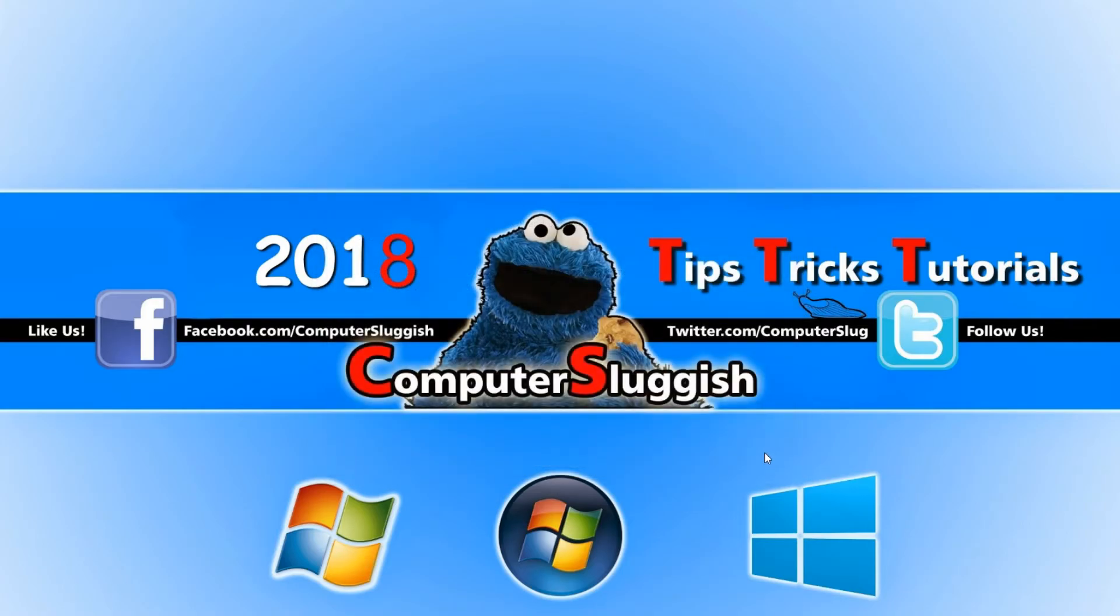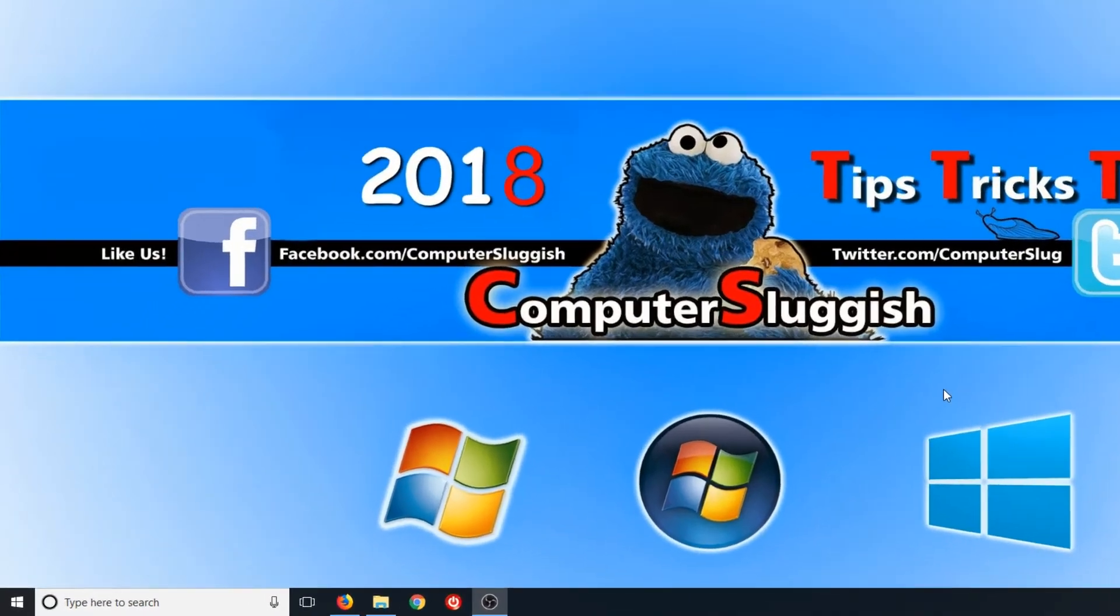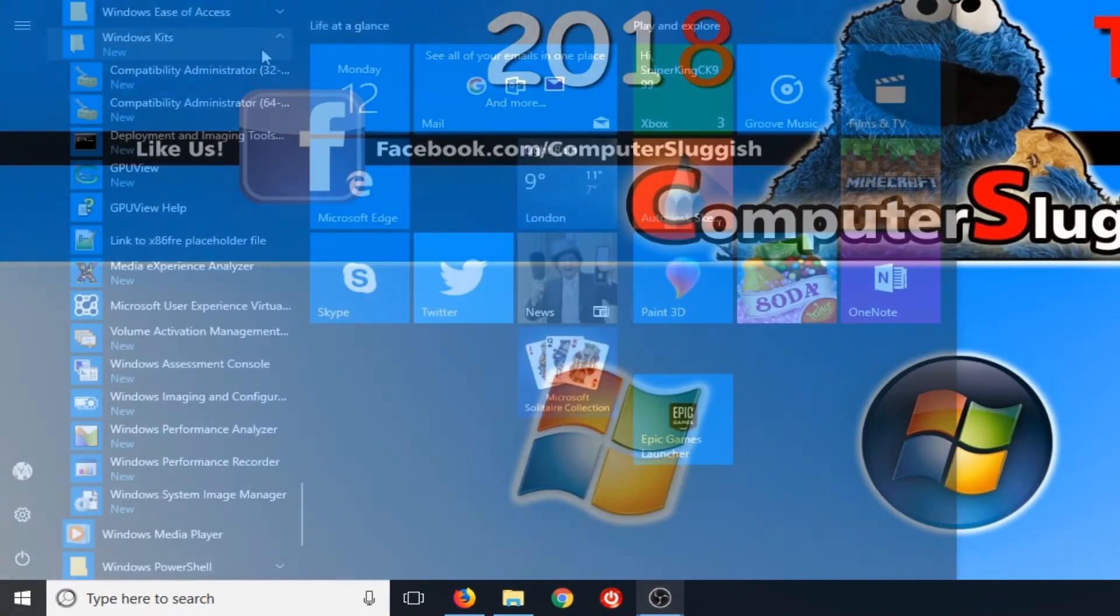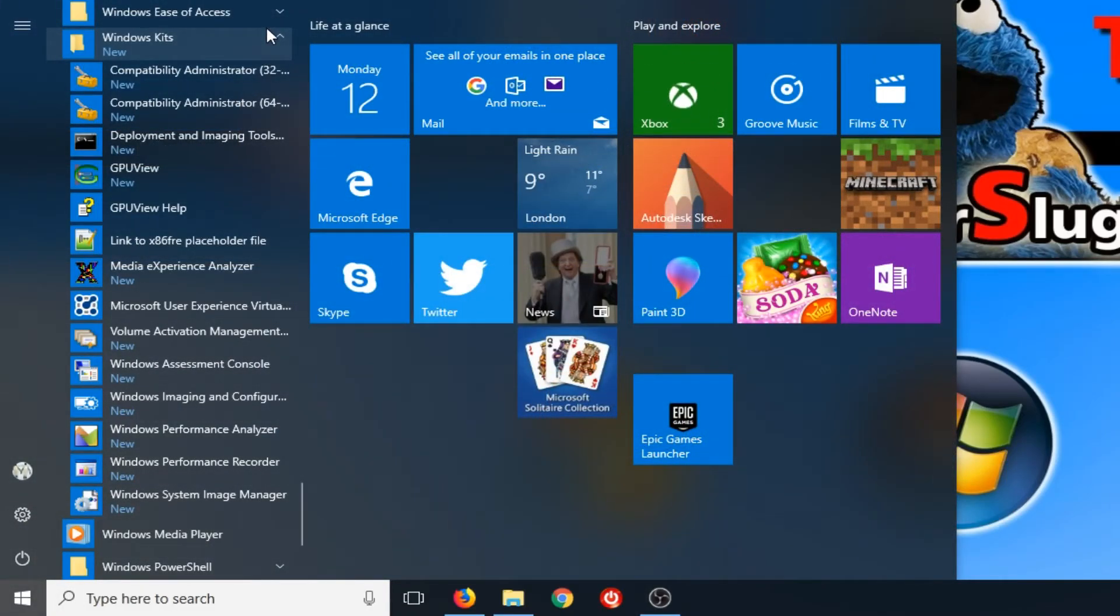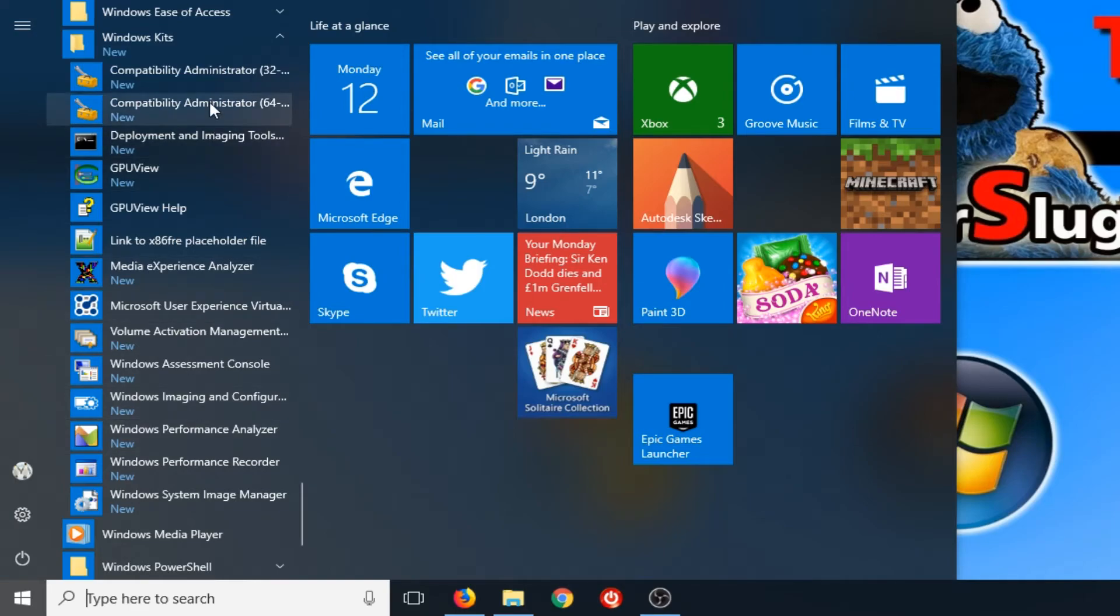If there are any new Windows 10 updates that need installing, it will do that now before you can launch the program. And there we go! As you can see, all the Windows Kits are installed here. It really is as easy as that.